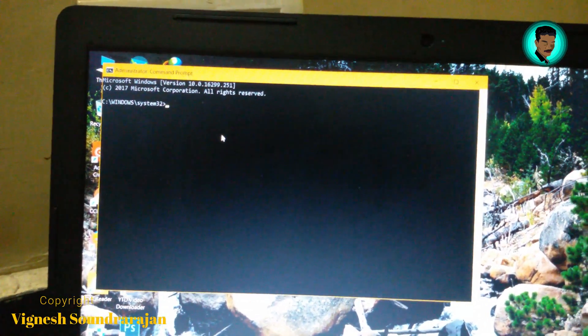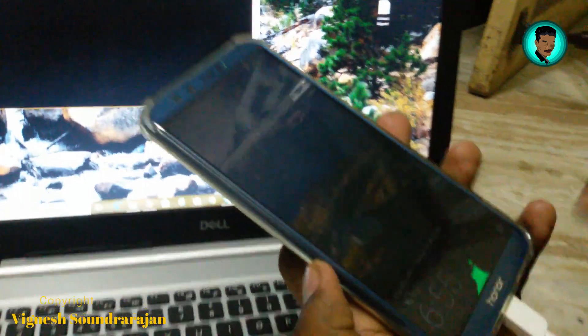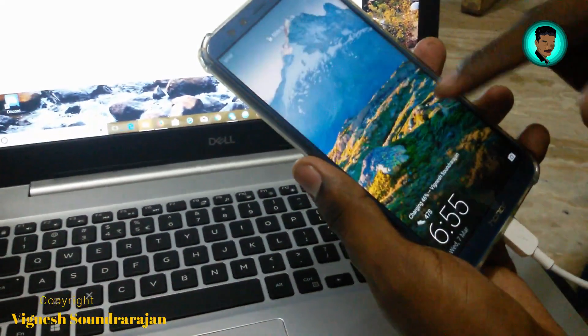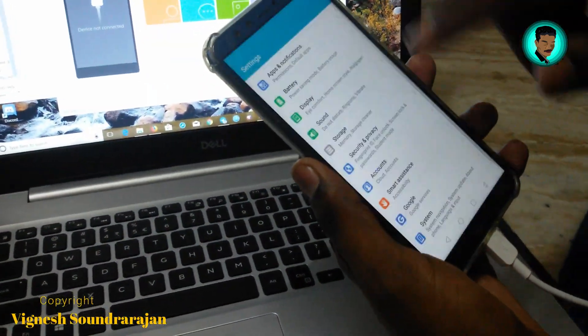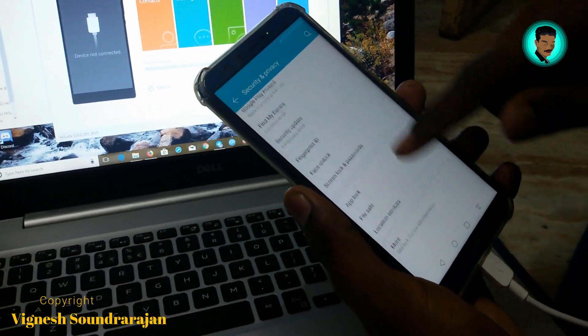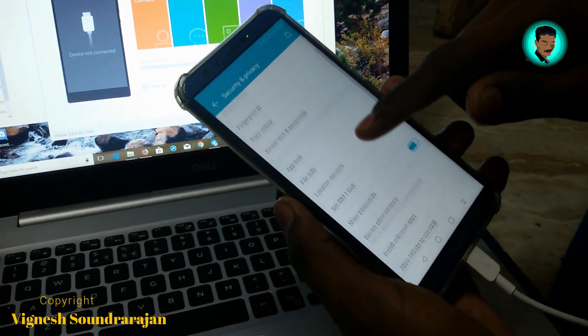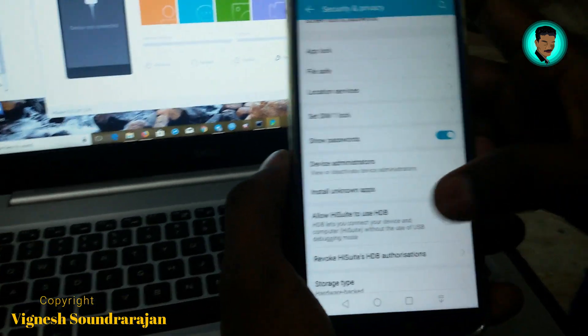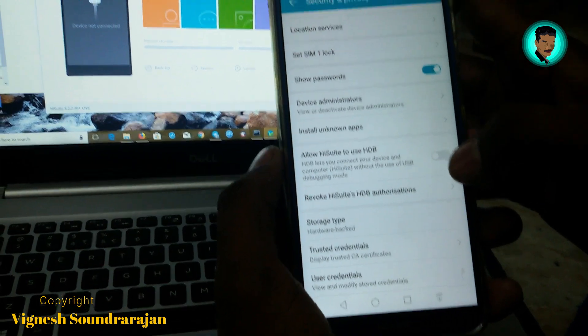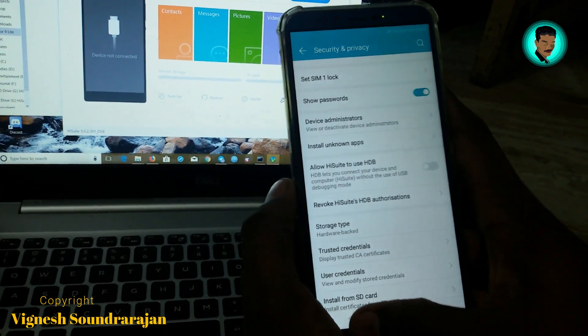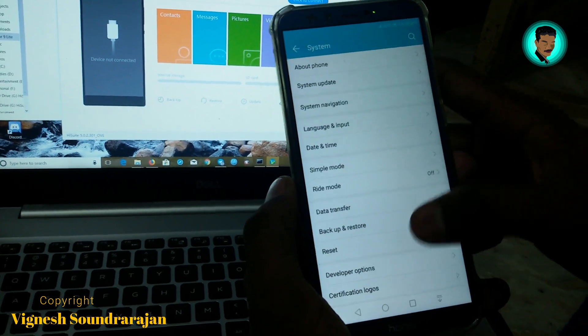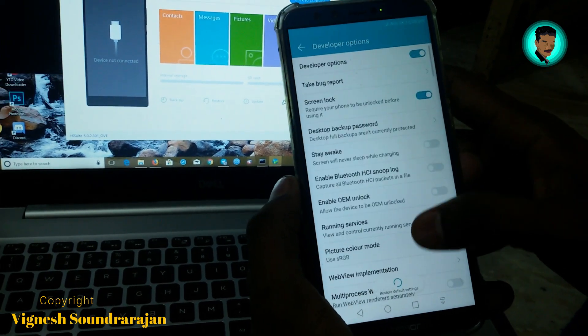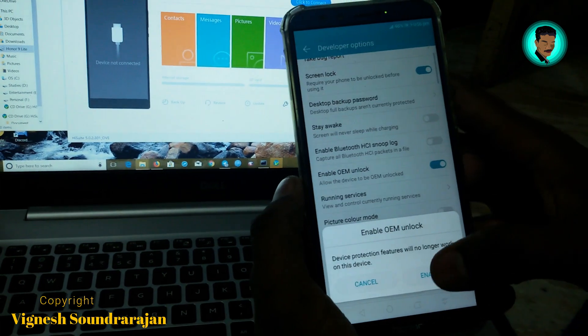Now you need to connect the USB to your mobile phone. I have connected USB to the mobile phone. Next go to Settings, Security and Privacy, and More. If HDB is turned on, please turn it off. Then go to Developer Options and click on Enable OEM Unlock.